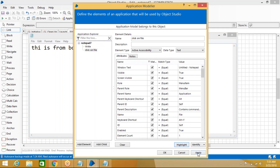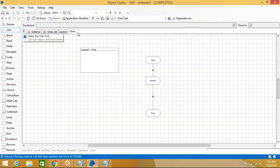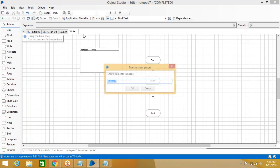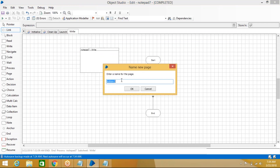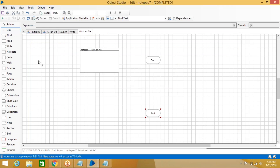We created the element for clicking File — now create an action. Right-click, New, name it 'Click on File', click OK. For a mouse click we have to use the Navigate shape.